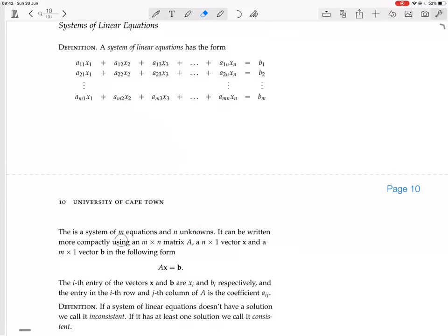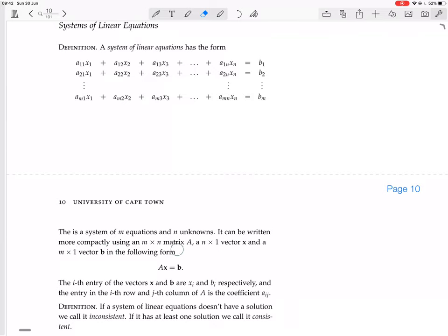It can be written more compactly — that's good, because this is a horrific way of writing it. Written more compactly using an m by n matrix A, an n by 1 vector x (that's the vector of unknowns), and an m by 1 vector b, in the following form: Ax equals b.